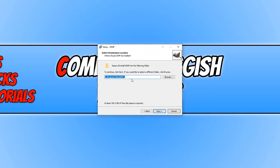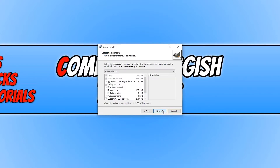You can now choose where you'd like to install GIMP to. I'm happy for it to be installed on my C drive. We now need to go Next.